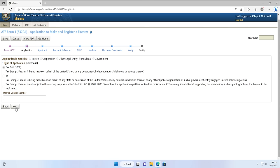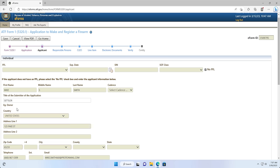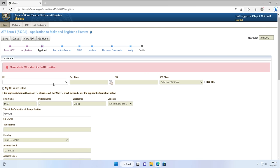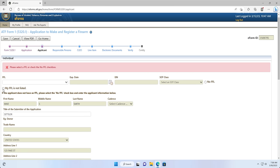Screen 3: Applicant Page. The applicant page is where you will indicate your information as an individual applicant and the maker's questions that are normally located on page 2 of the paper ATF Form 1 application. If you don't have an FFL, you can leave the FFL section blank. If you do have an FFL, you can unclick the No FFL box and either select your FFL from the dropdown based off of your account profile, or click My FFL is not listed and enter in your FFL information.